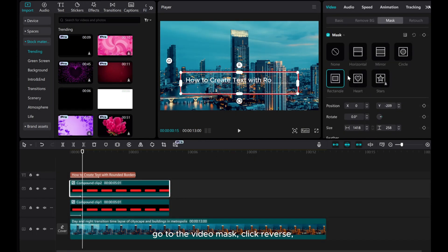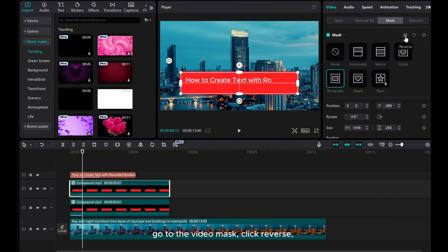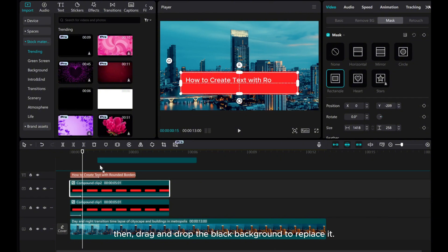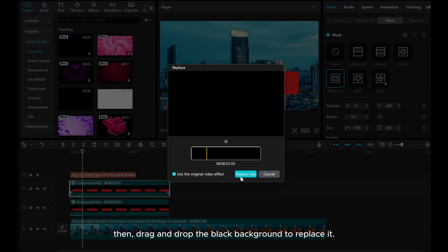Go to the video mask, click Reverse, then drag and drop the black background to replace it.